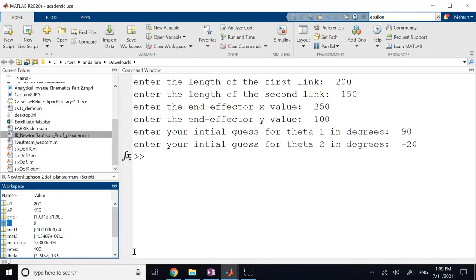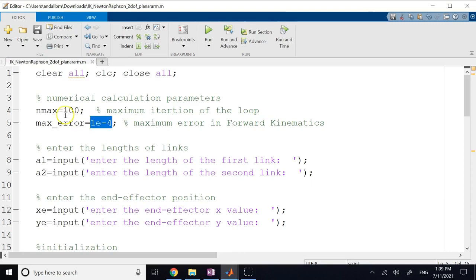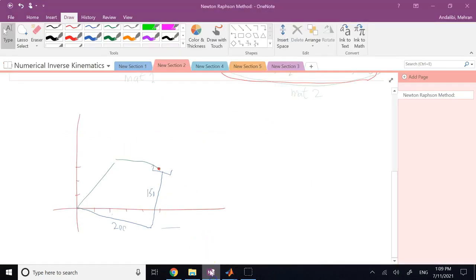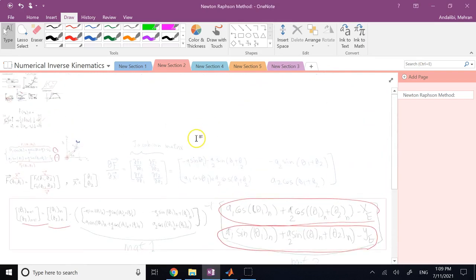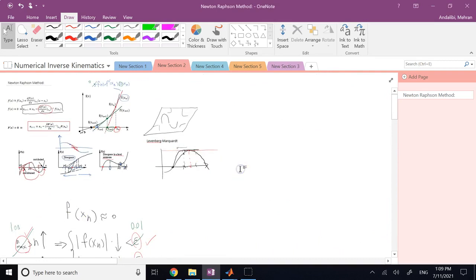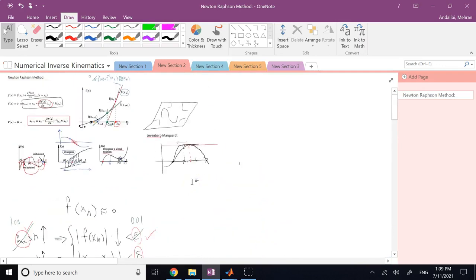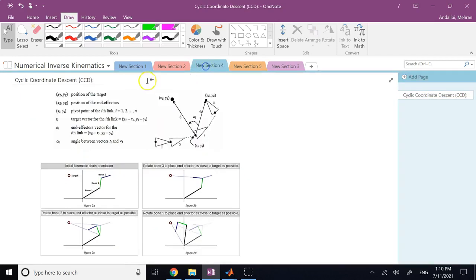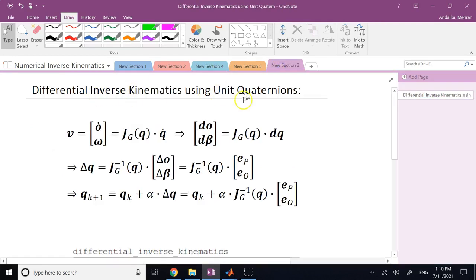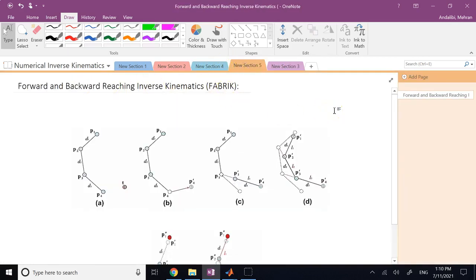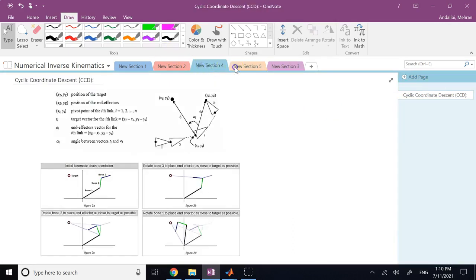So hopefully the Newton-Raphson method is now clear. We applied it to a simple 2-DOF robot, but the same principle applies to any number of equations and unknowns in the inverse kinematics problem. There are three more numerical IK algorithms to cover in future videos: differential inverse kinematics using unit quaternions, cyclic coordinate descent (CCD), and forward-and-backward reaching inverse kinematics (FABRIK). Thank you so much.